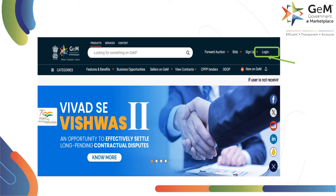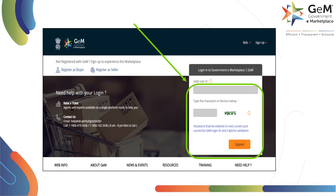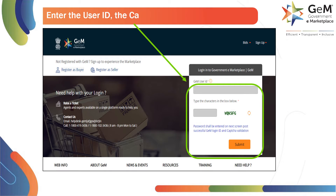First, log in to your Government eMarketplace account. To log in, open gem.gov.in in your browser and click on Login. On this page, enter your GeM User ID and the captcha text visible on the screen. Then click on Submit to proceed further.